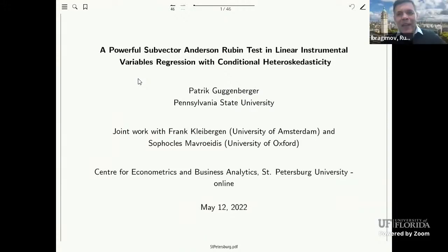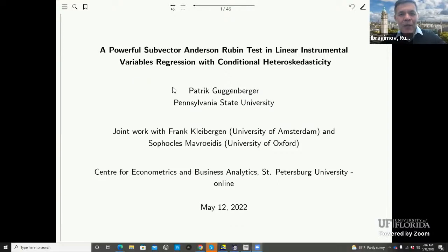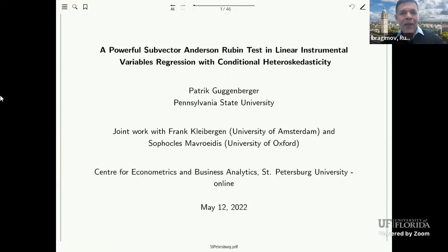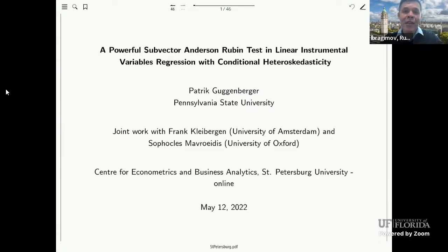Okay, colleagues, thank you for joining. I see colleagues are joining and perhaps we should start. Today we are very pleased to have Professor Patrick Guggenberger of Penn State University presenting on the powerful Subvector Anderson-Rubin test and linear instrumental variables regression with conditional heteroscedasticity. Thank you, Patrick.